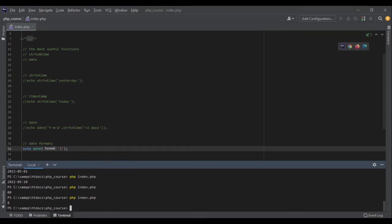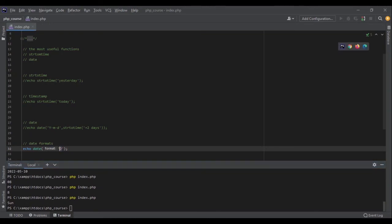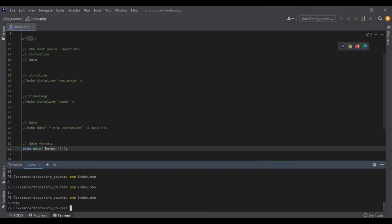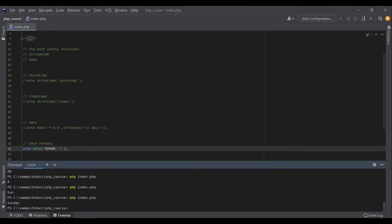If I want the name of the day, for example Saturday or Sunday, I can write uppercase D to get three letters. And if I want the full name, I can write L. Sunday. Yeah, it's amazing.